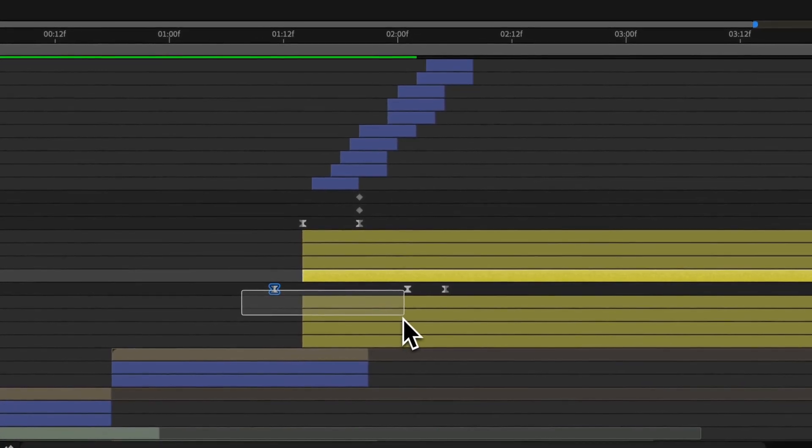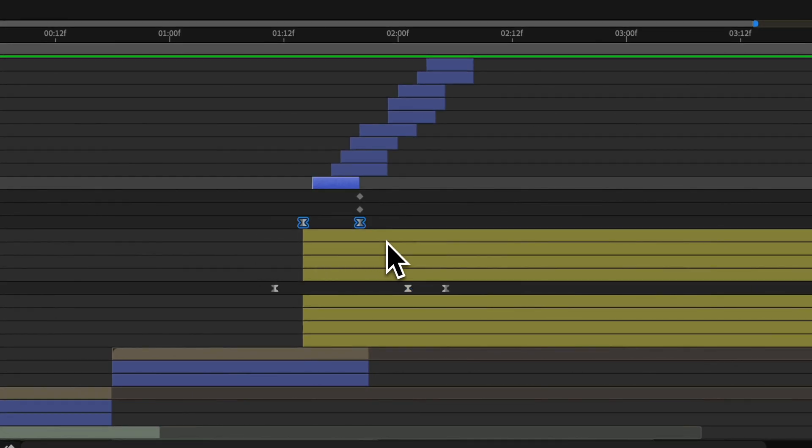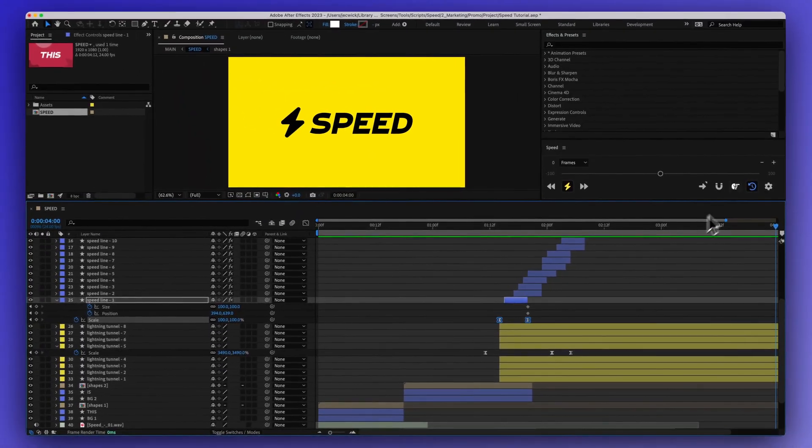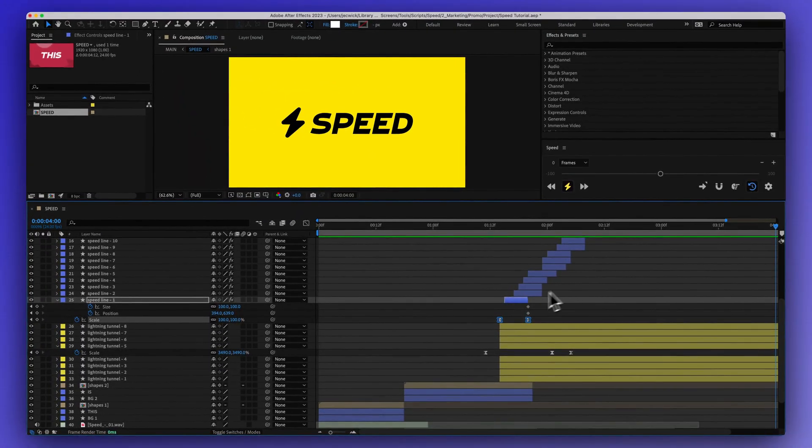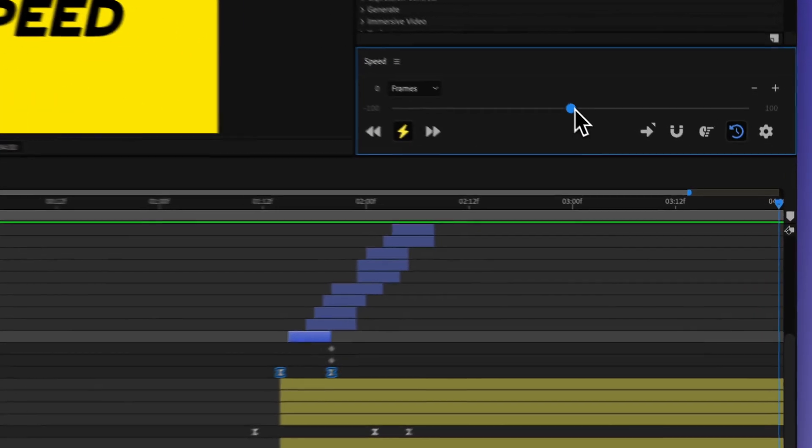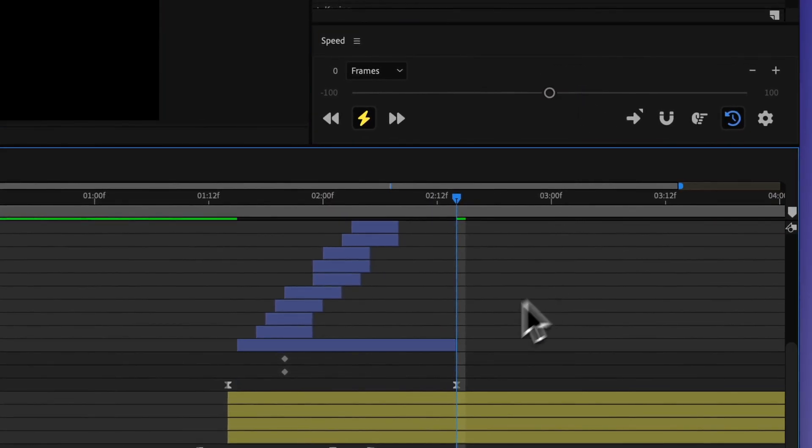And with this on, we could also have a selection of keyframes. And instead of adjusting the comp time with this turned on, it's going to adjust the layer time. So because these keyframes belong to this layer, as I start to make this longer, now you can see that that layer itself got longer.